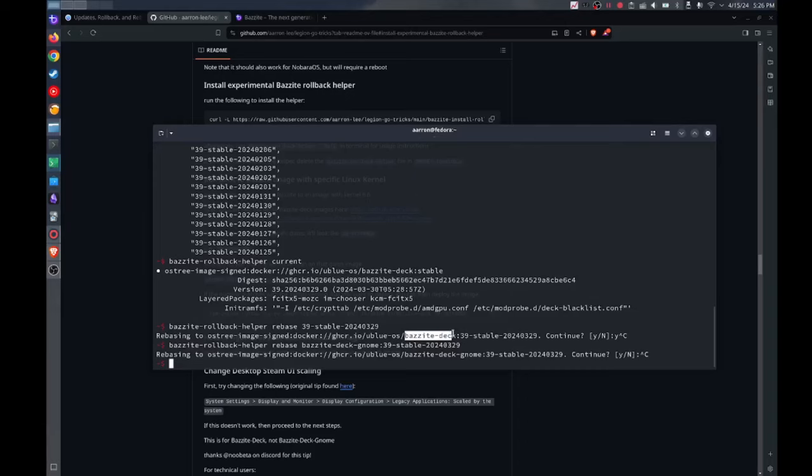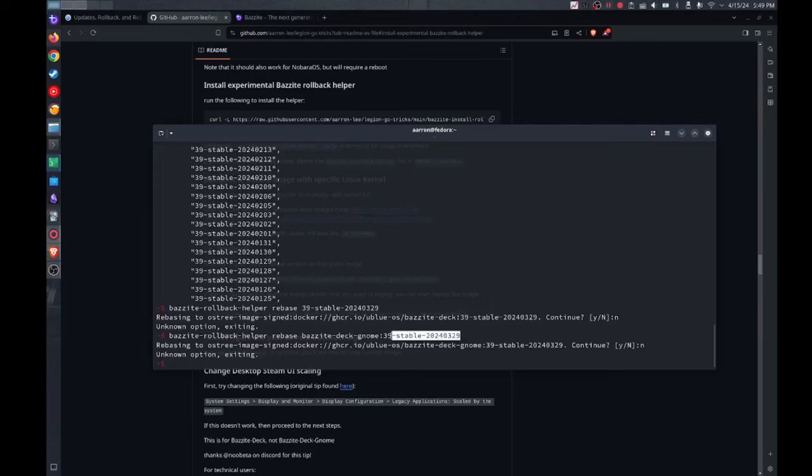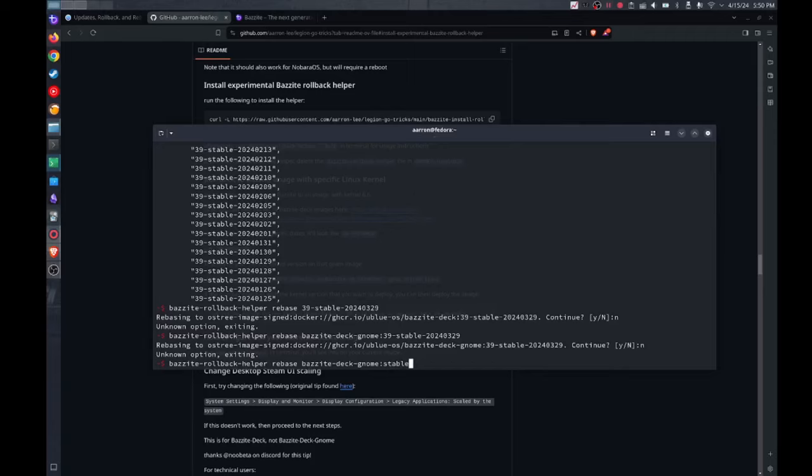Now let's say later on the bug got fixed and you no longer need to be on that old version like I am right now. Then all I would need to do is take that same command, whether it be Bazzite deck gnome or whatever it might be, and that version number just change it back to stable. And if you deploy this and rebase you'll go right back to regular updates and you'll go back to the latest version of Bazzite. So in my case I'm going to just stick around on the 2024-0329 image and just wait until the bugs get fixed. You could go back to regular updates once everything is fixed again. Easy.